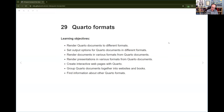What we're going to focus on today — this is the final chapter of R for Data Science, the Data Science Learning Community Cohort 10. Today we're going to hopefully be able to render Quarto documents to different formats, set output options for Quarto documents, render documents and presentations in various formats, create interactive web pages with Quarto, group Quarto documents together into websites and books, and learn how to find information about other Quarto formats.